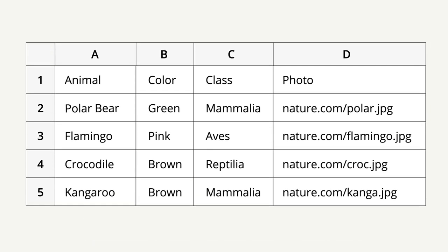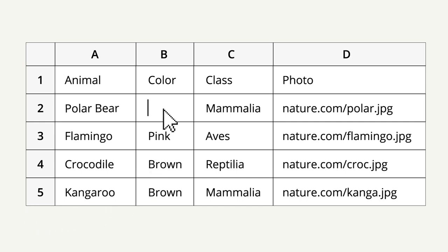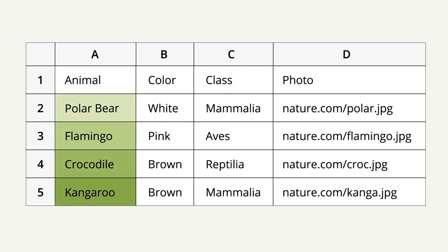You're probably familiar with spreadsheets. Spreadsheets are a pretty common way to store, display, and edit data. For example, here's a spreadsheet that lists different animals that are in the San Diego Zoo.